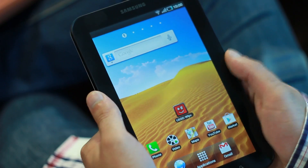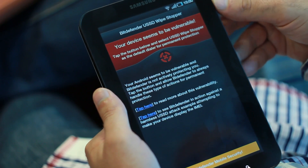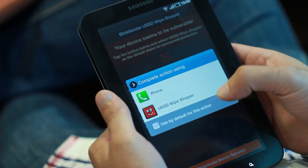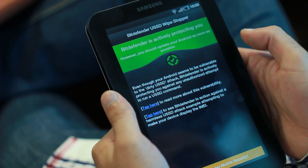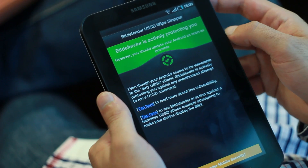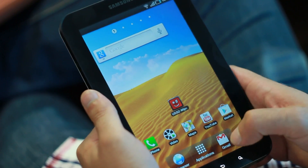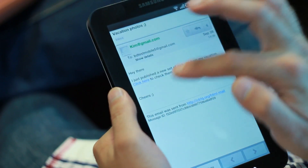You just enable Bitdefender and from that point onwards your device is not vulnerable to that exploit. You just have to install Bitdefender's U.S.S.D. Wipe Stopper, then start it up, and enable Bitdefender to act as a filter for this type of attacks.